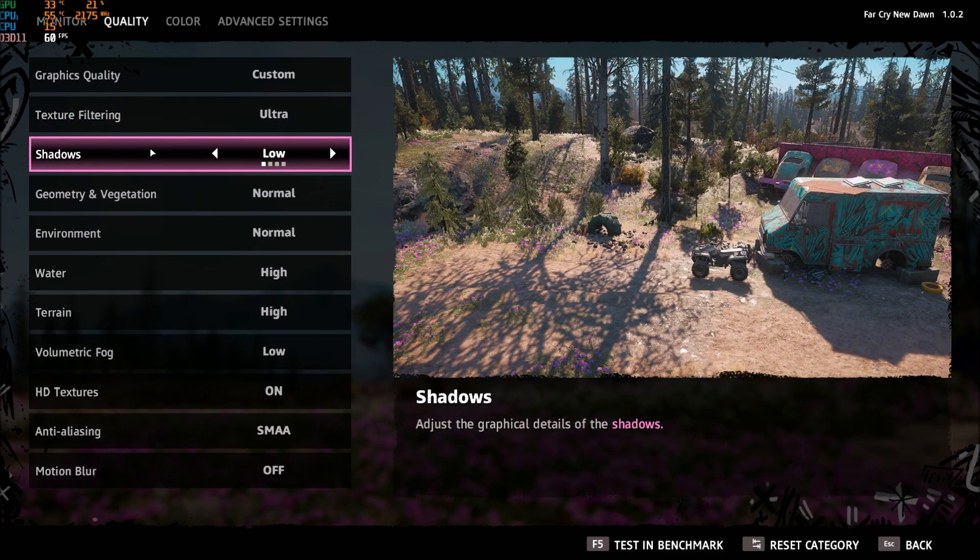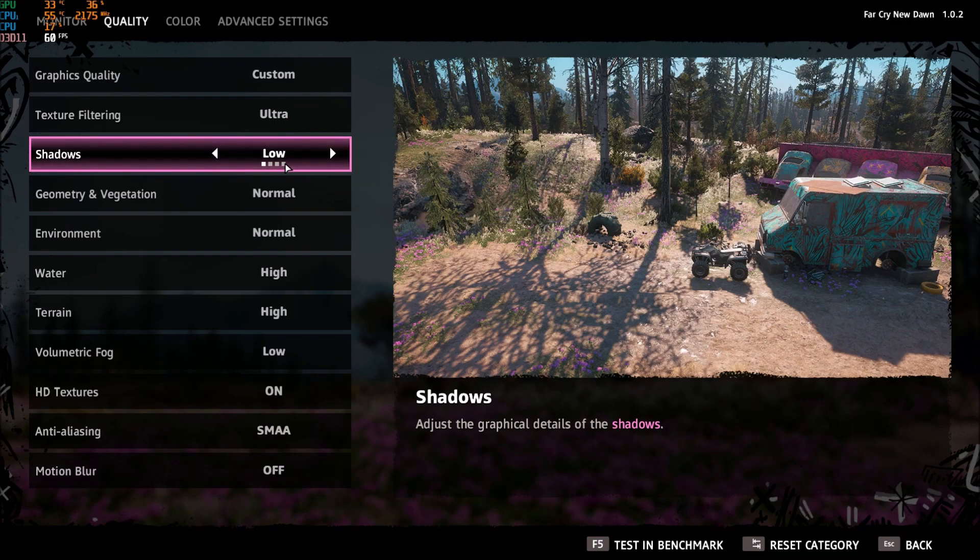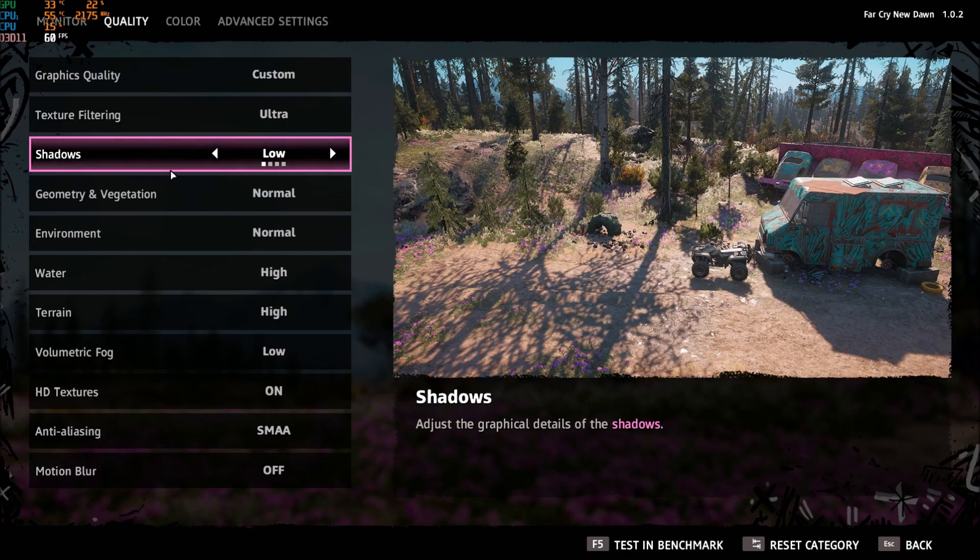Shadow is really important, you will gain a lot of FPS. For each bracket you gain three to four percent, so that's a lot. Put this one at low and you will gain a lot of FPS.